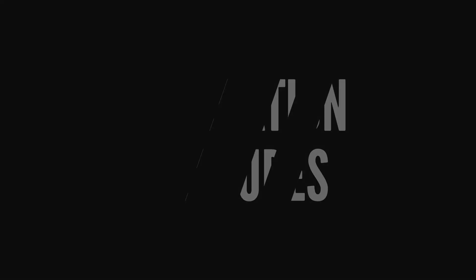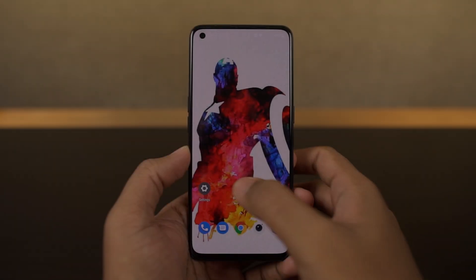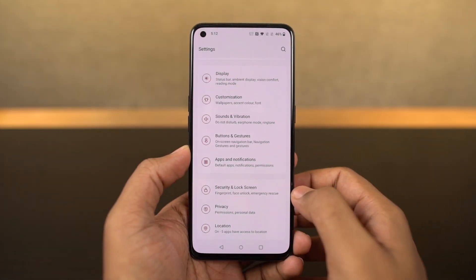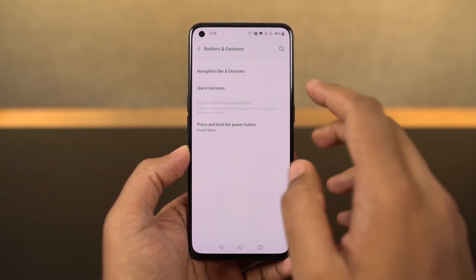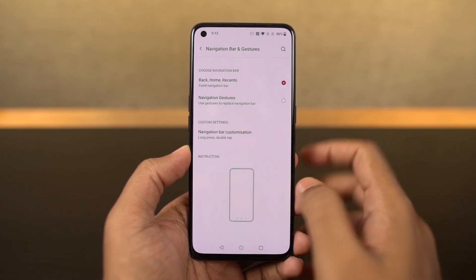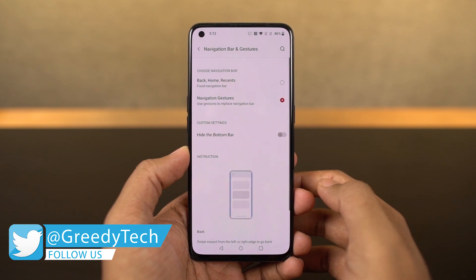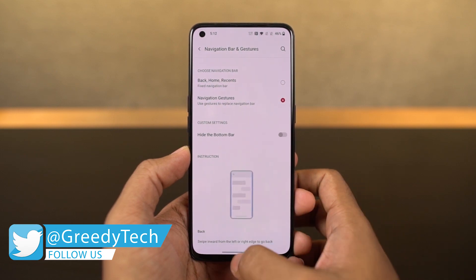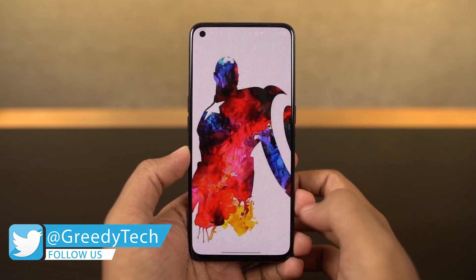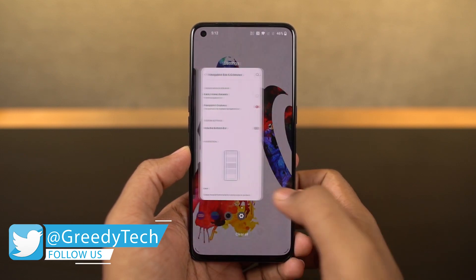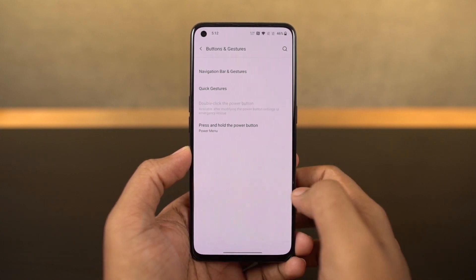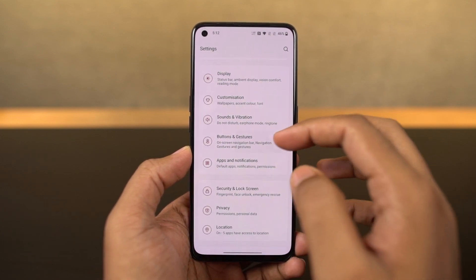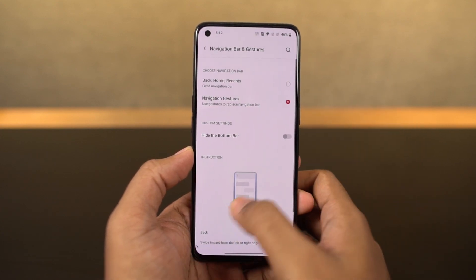First, I'll start off with the navigation gestures. Once you enable them, you can swipe from the bottom of the screen to go home, swipe and hold from the bottom for recent apps, and to go back a step you can swipe from the left or right side of the screen. For Google Assistant, you can swipe from the bottom left or bottom right corner diagonally and it triggers Google Assistant.